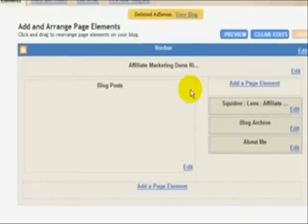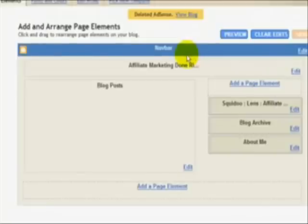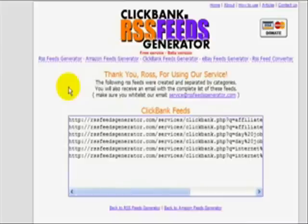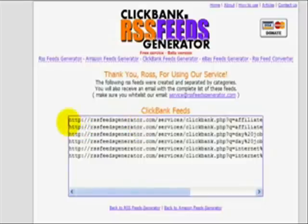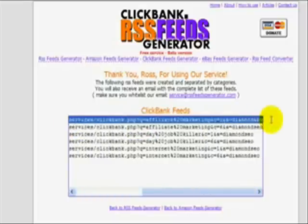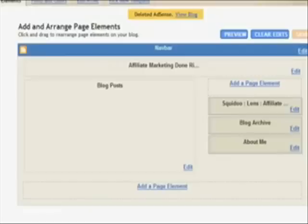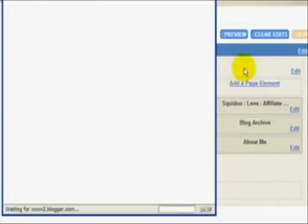This blog is also empty. What I'm going to do is show you one of my secret income producing tools. The URL here is rssfeedsgenerator.com. What I did was put in some keywords in my Clickbank URL and it gave me RSS feeds. So I'm going to take this RSS URL, copy it, go back to Blogger, and add an RSS feed.